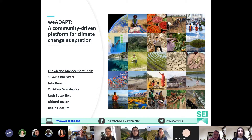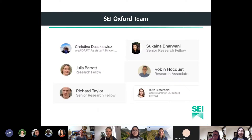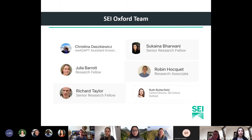I'd like to introduce the core team from SEI in Oxford, though we do have many more core members across SEI and in other organizations globally. I'm Christina and I've been part of the knowledge management team on We Adapt since December 2019. I'm Julia, I've been working with We Adapt since late 2015, contributing to the development of the platform through projects such as the Adaptation Altitude program, funded by the Swiss Agency for Development and Cooperation.